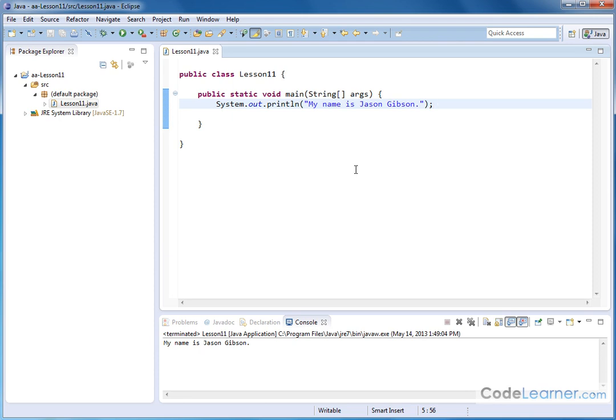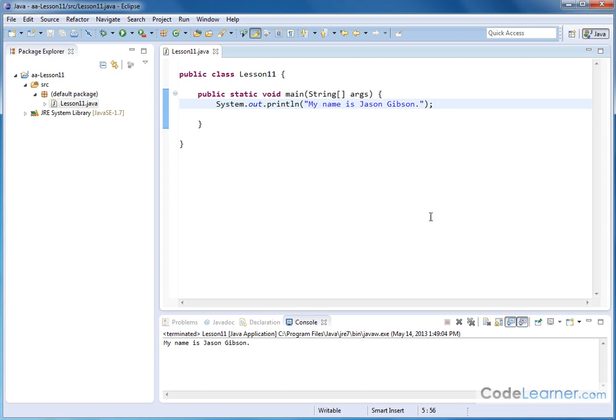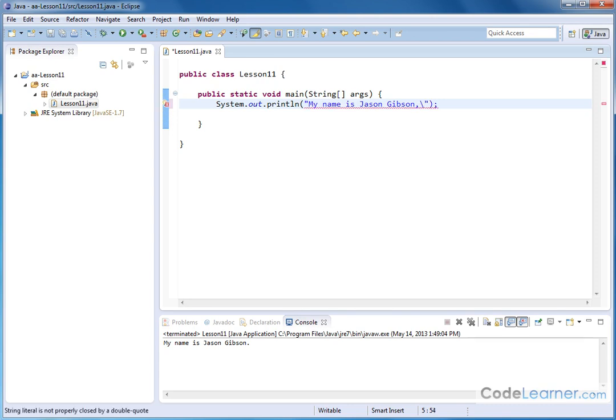Now let me show you two things. The first one is if you want to skip lines or put some text on another line, you could put another system.out.println command right underneath it and continue going line by line. However there's a shortcut to that. The way you force a line feed in your output is you put a backslash and then an N. That means new line.